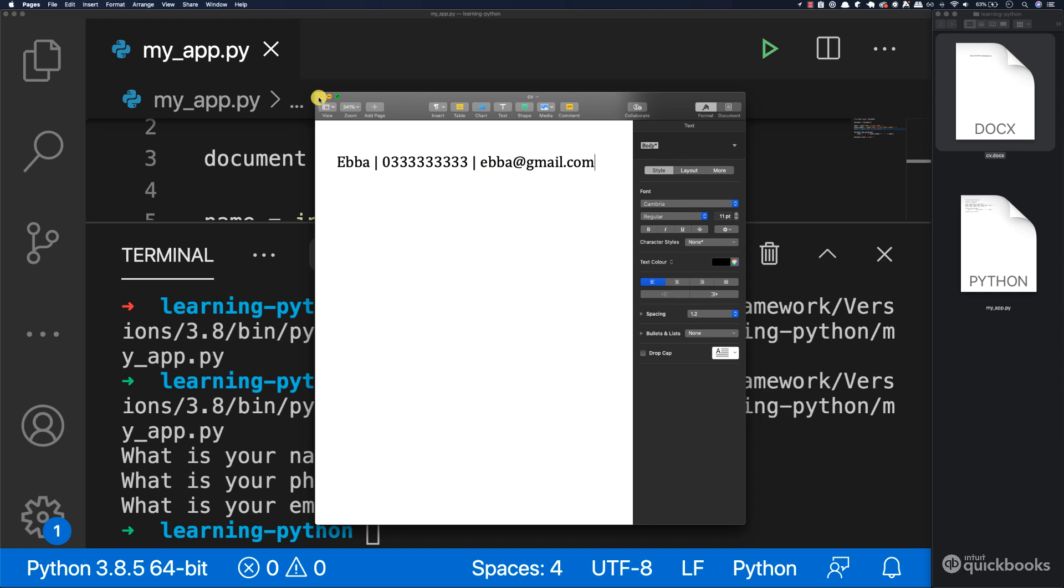So there you have it. You now know how to take input and then store that in a document. So this is just the beginning of your CV, but by the end of this section it will look super amazing. Next, let's add a profile picture.